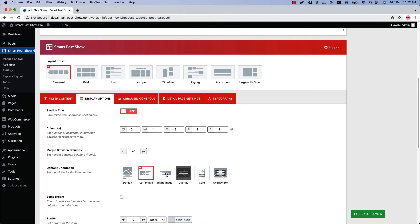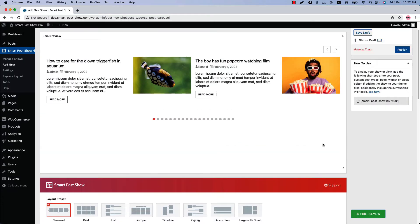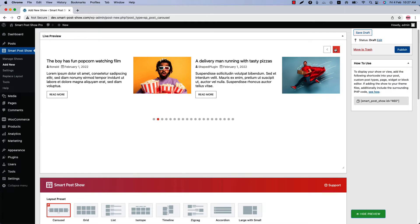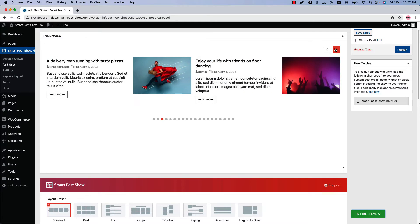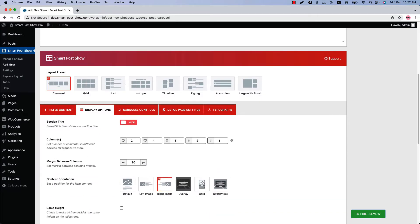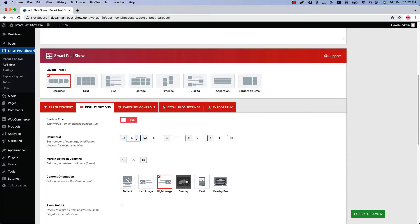The third one is Right Image — it's pretty much the opposite of the Left Image content orientation. Select it and update the preview to see the post contents showing at the left side of the post image.